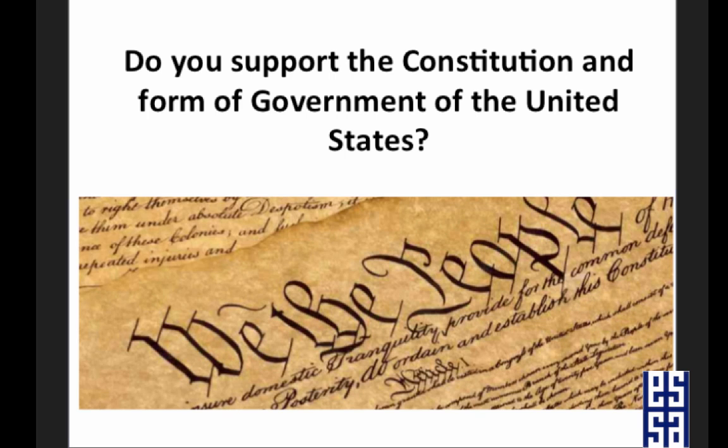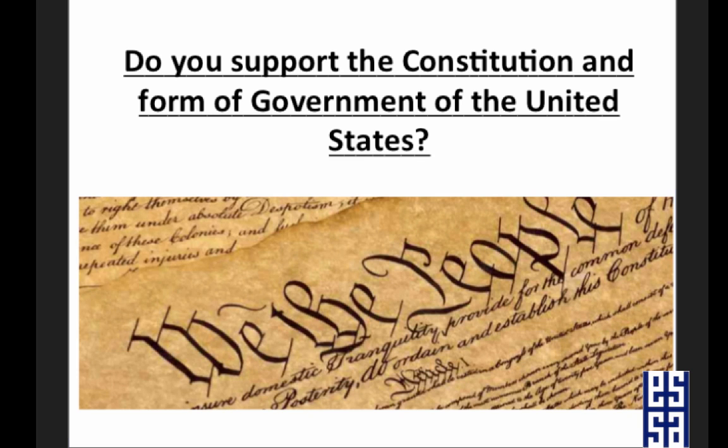First question: do you support the Constitution and form of government of the United States? Our form of government is a democracy, and you should definitely answer yes to this question.